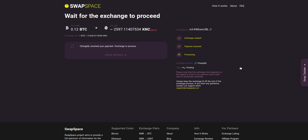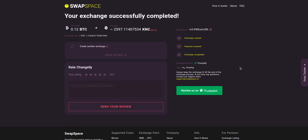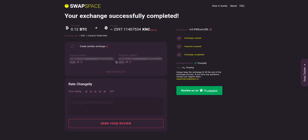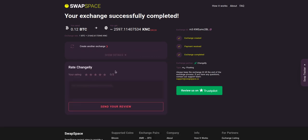After our exchange partner has sent you the KNC, the transaction status shifts to Completed. Click Show Details to see your transaction hash and other attributes of the exchange.